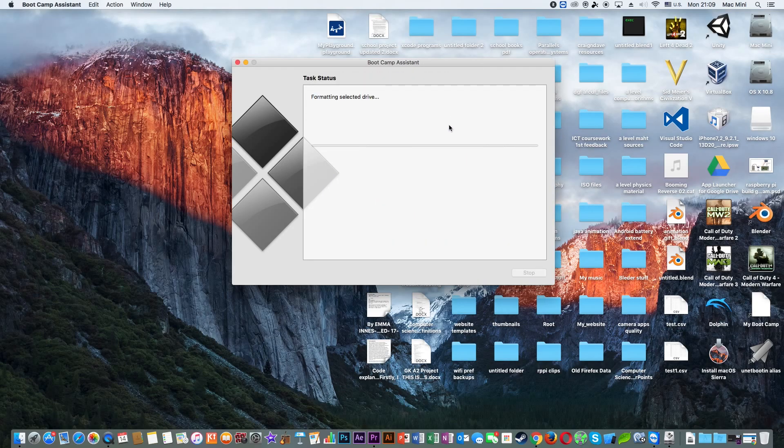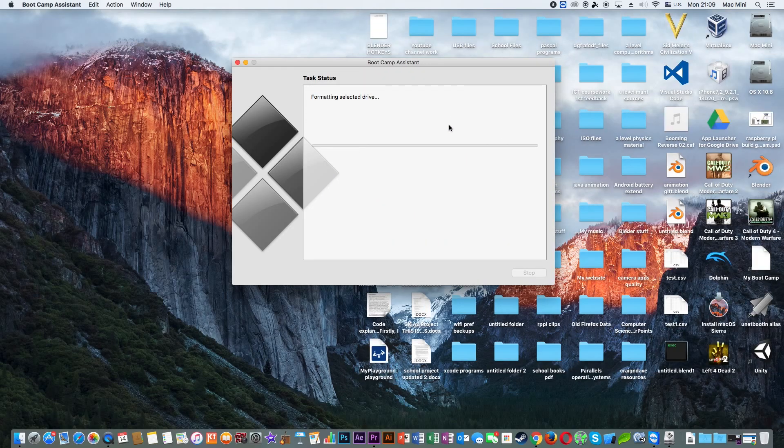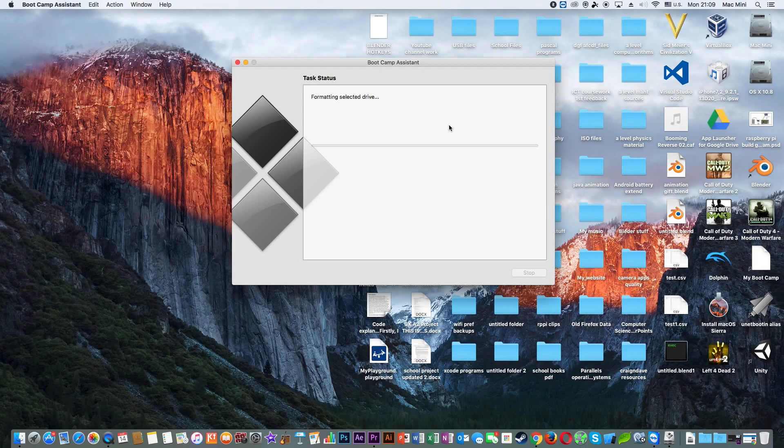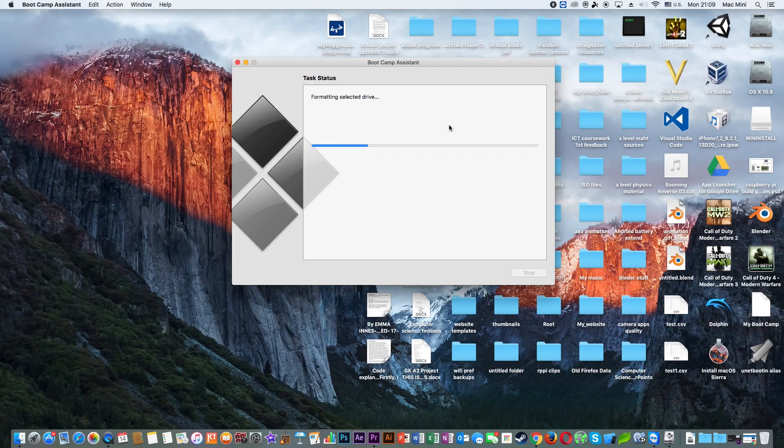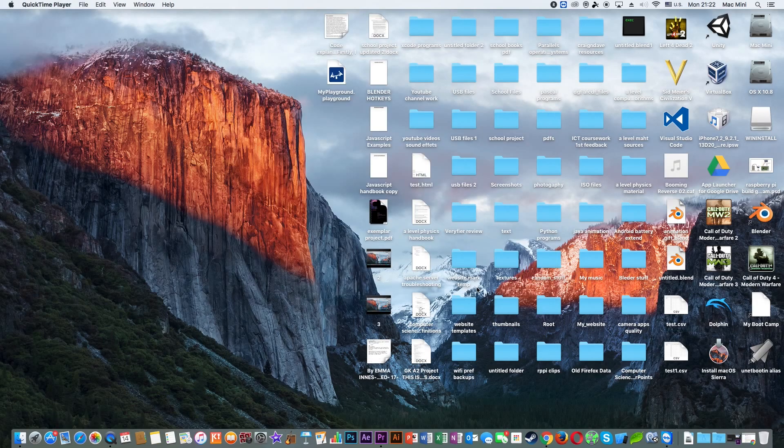Then I'll click Continue and now Windows 10 is going to be installed on your USB flash drive. So you need to sit tight, take a coffee, and wait until this process has been finished.